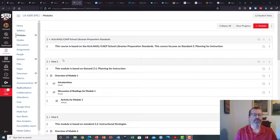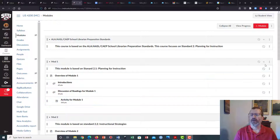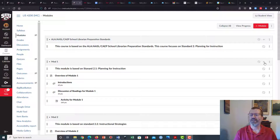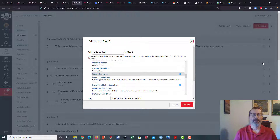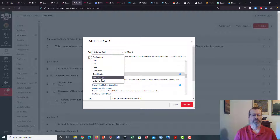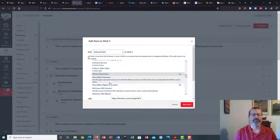The first method is to go to a module — I'm using one of my classes here — and just click on the plus. Whatever module you want your reading or readings to show up in, click on the plus on the module, and then you want to pick external tools from the menu. You can see that library resources is one of the choices here, and that's what we want to use.